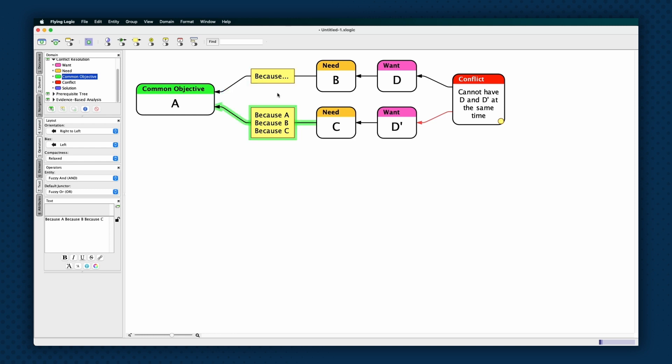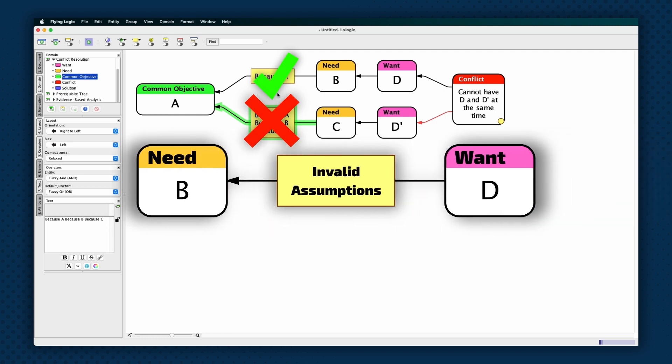Assumptions can either be valid or invalid. Invalid assumptions are often used to link needs to wants. But here, you must critically evaluate each of the assumptions to determine their validity. Invalid assumptions can be eliminated, leaving just the valid ones.